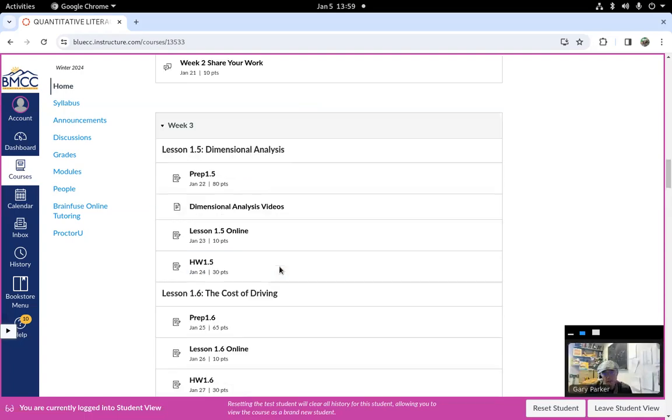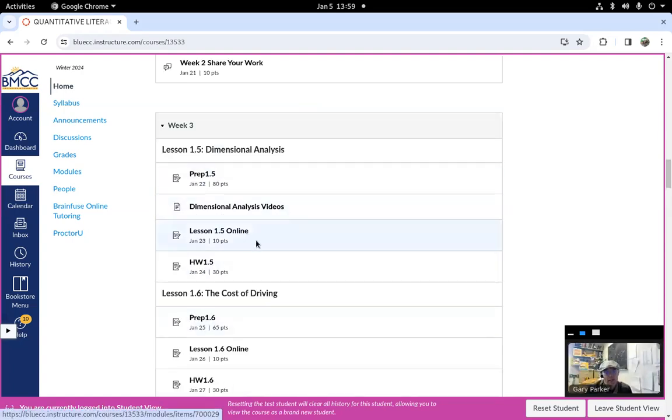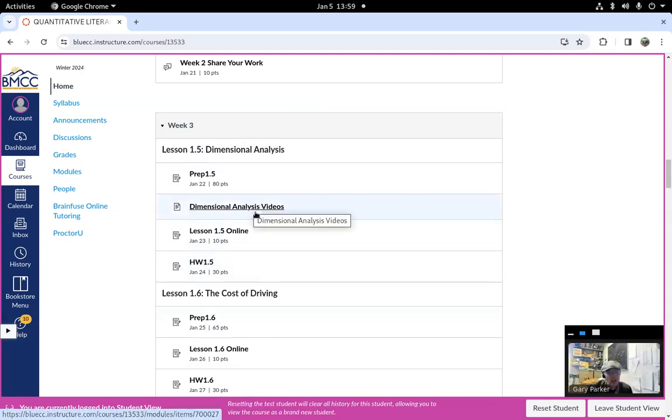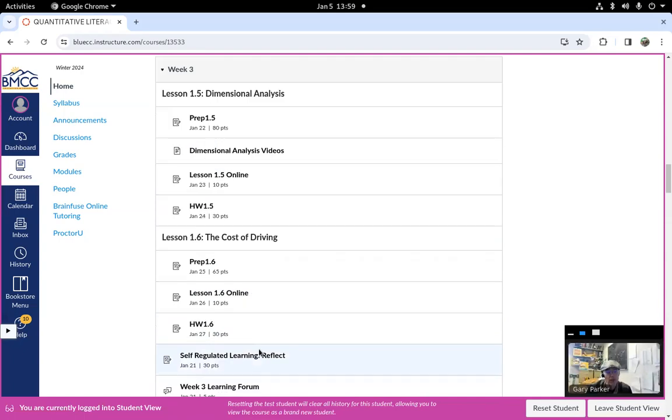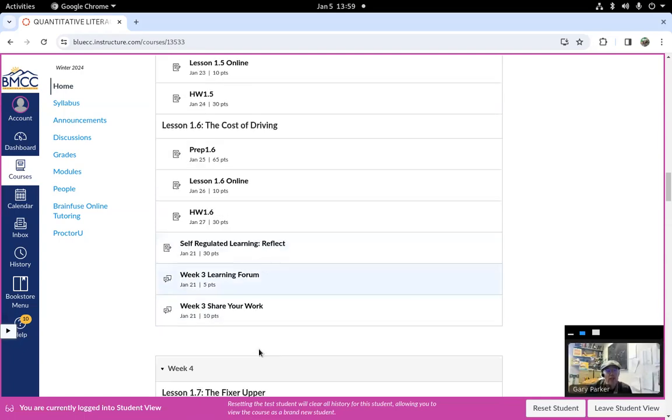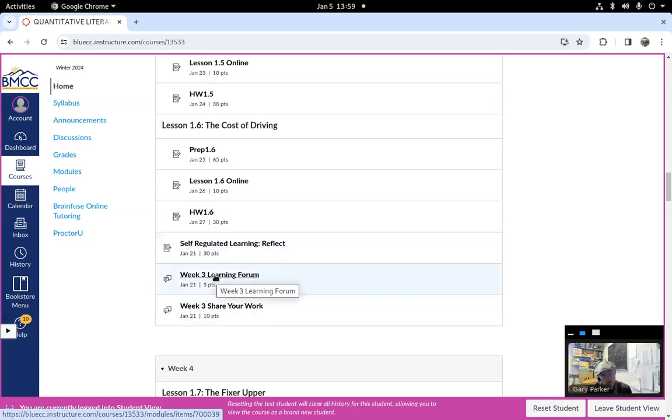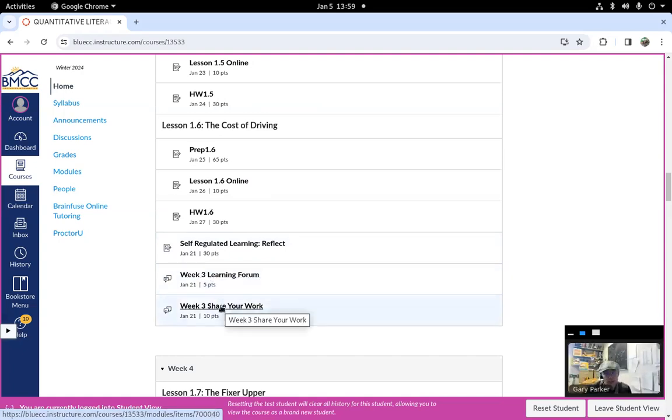Every week is going to have two lessons. Each lesson will have a prep, the lesson part, and the homework. Sometimes there'll be an extra page of videos. Usually the videos are inside of each assignment. At the end of each week, there's a learning forum where you're going to tell me something interesting you learned or something you struggled with. And then there'll be a share your work assignment.